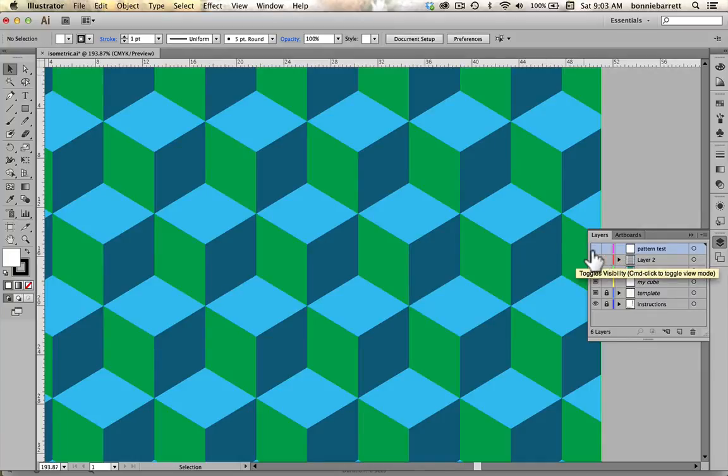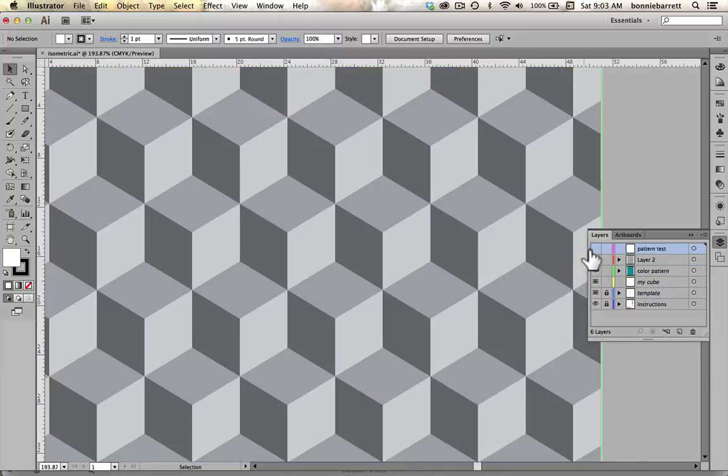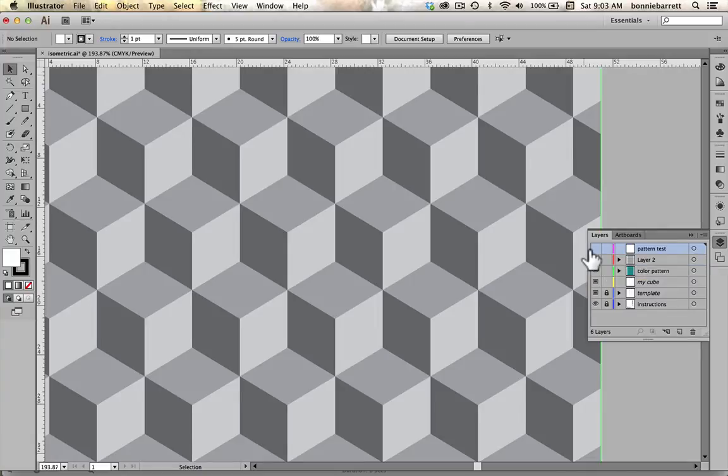And you can see this is a blue and green version, this is a grayscale version, and there are really a lot of possibilities with what you can do with this kind of optical illusion pattern.